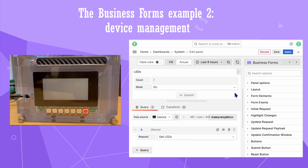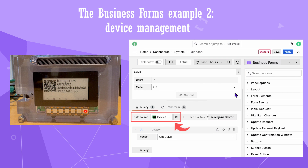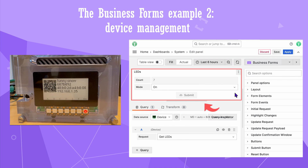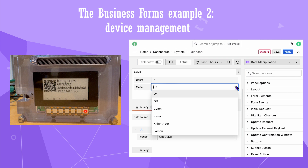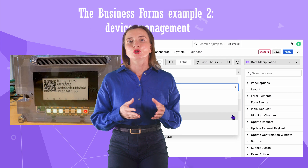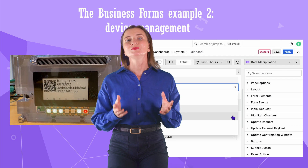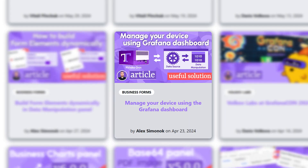The second example of the Business Forms plugin is device management. I have the NVIDIA Oren device with custom LED lights, a proprietary data source, and the Business Forms panel on a Grafana dashboard. I change the state in the drop-down, which impacts the LED lights on the device — here is the silent mode and here is the kiosk mode. With this functionality, Grafana can be considered not only an exceptional observability tool but also a control panel or even a Mission Control Center. You can find more details about the device management solution on the volcoflabs.io blog.